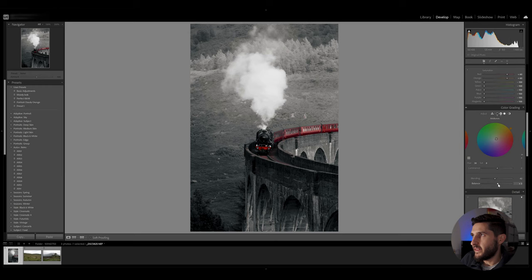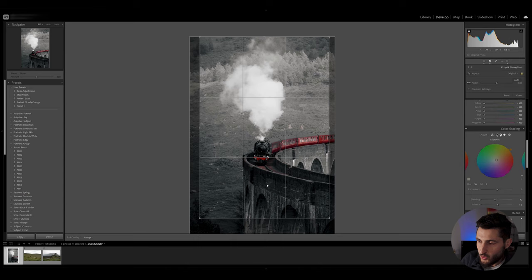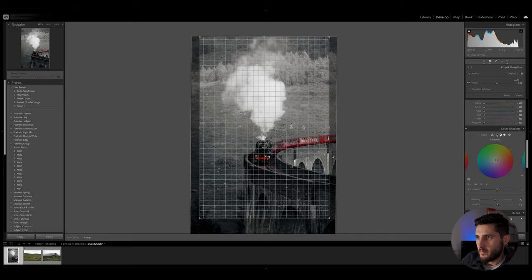The last thing I would like to do is crop this photo to have a better looking composition. And there you go.